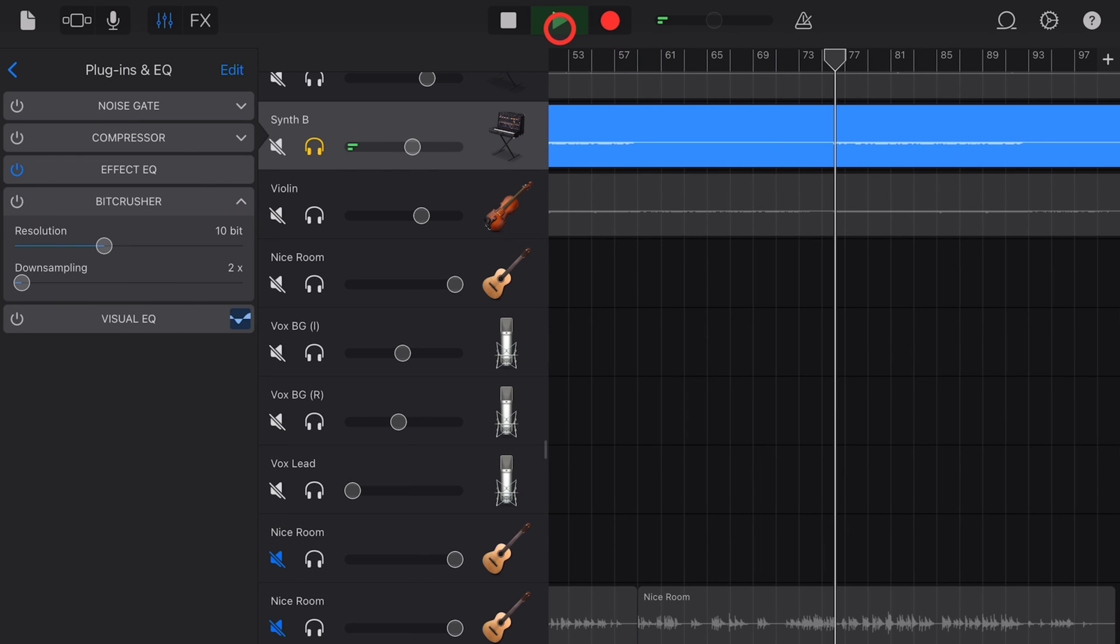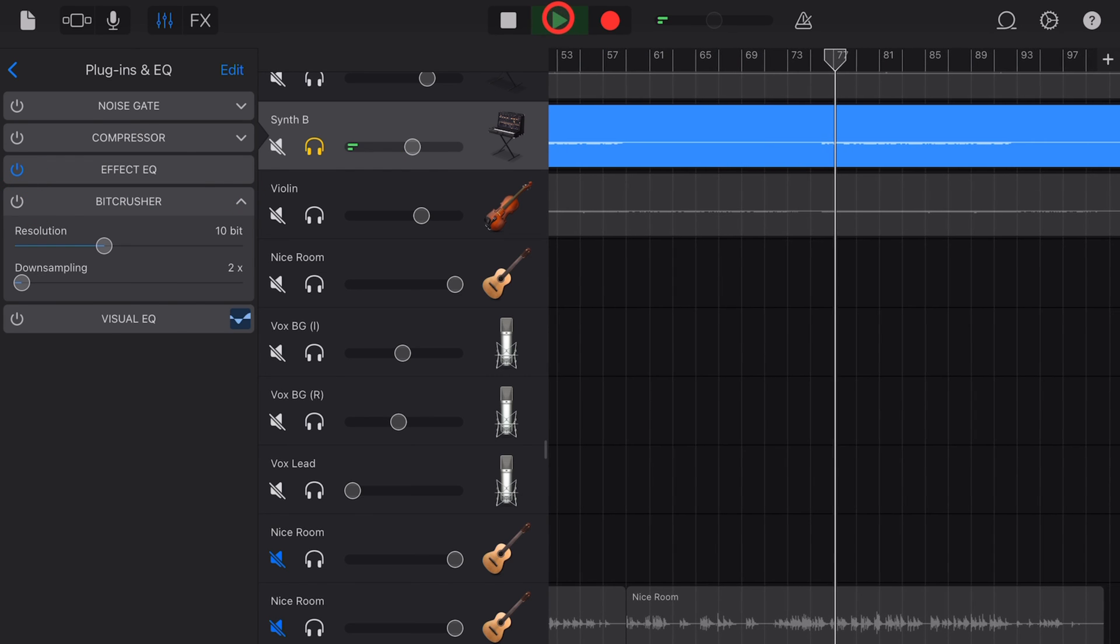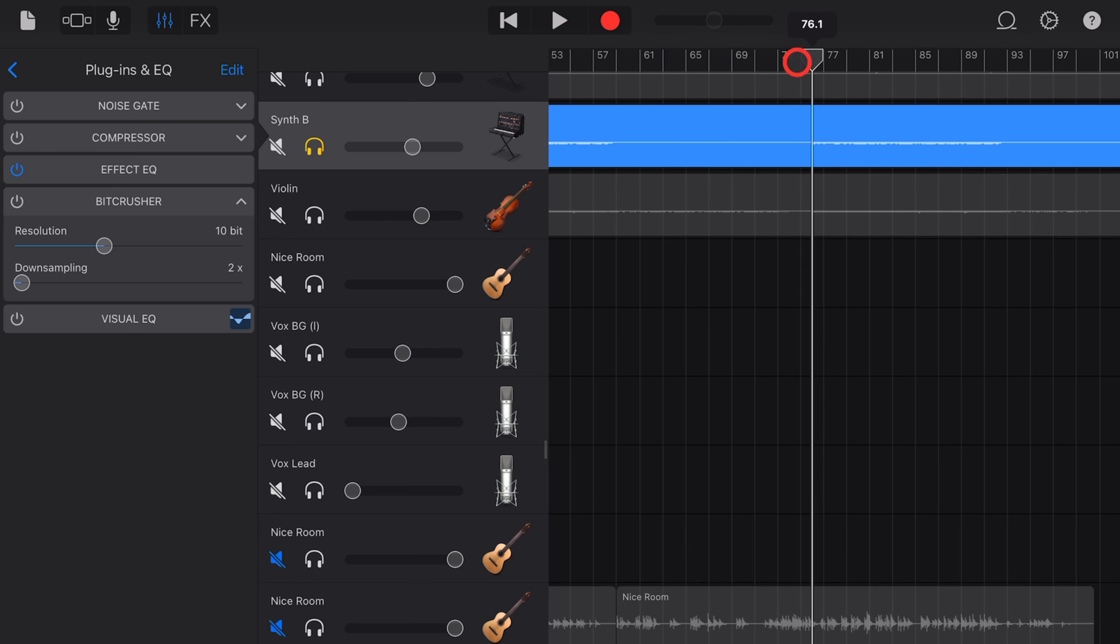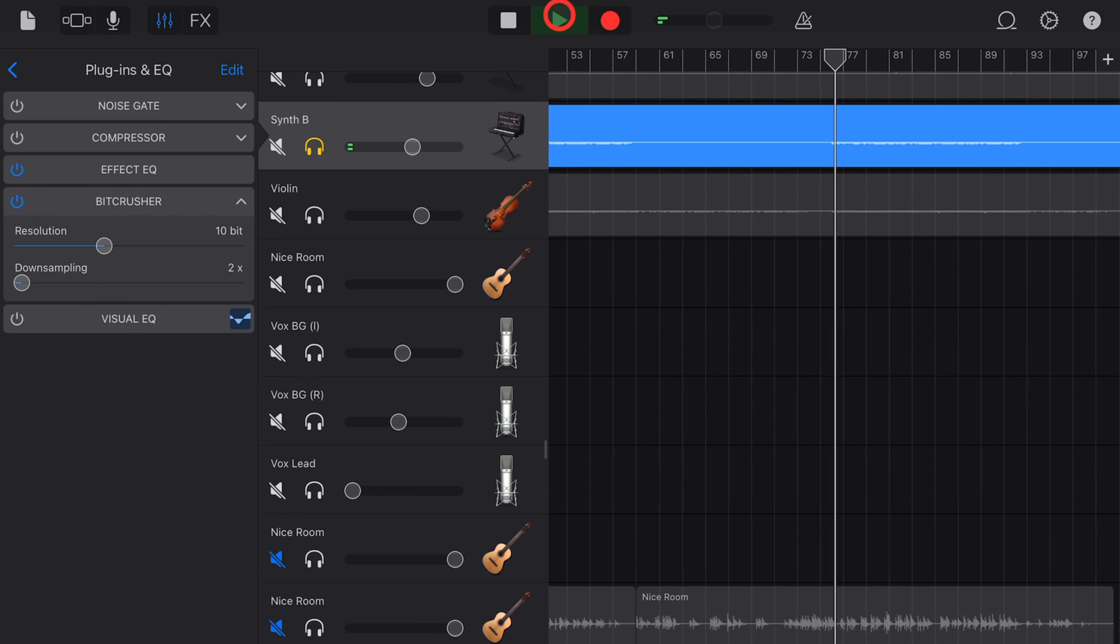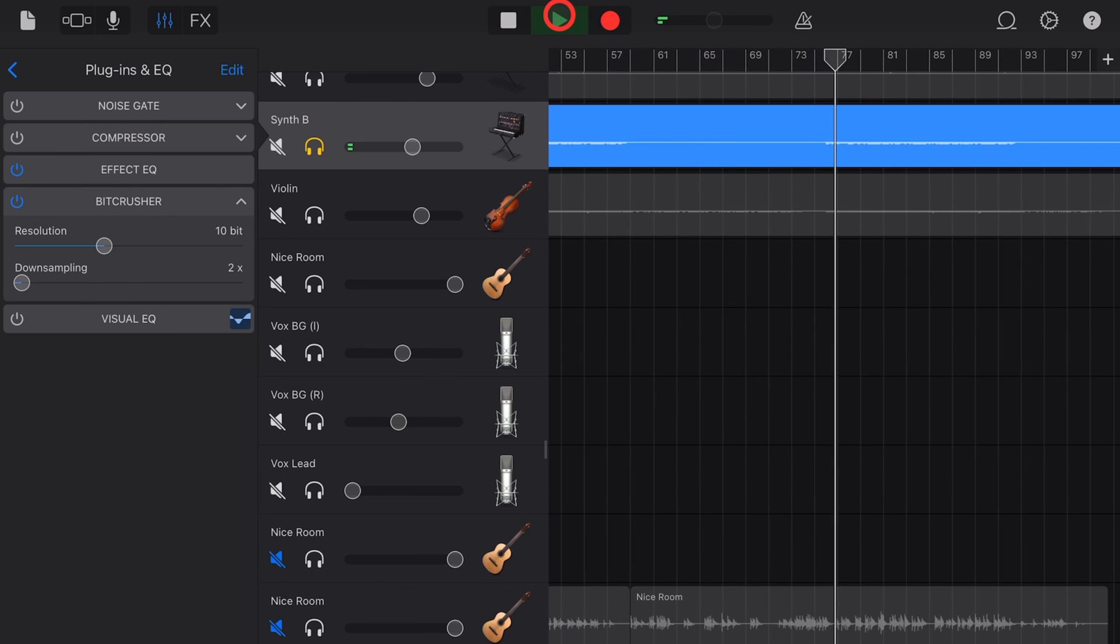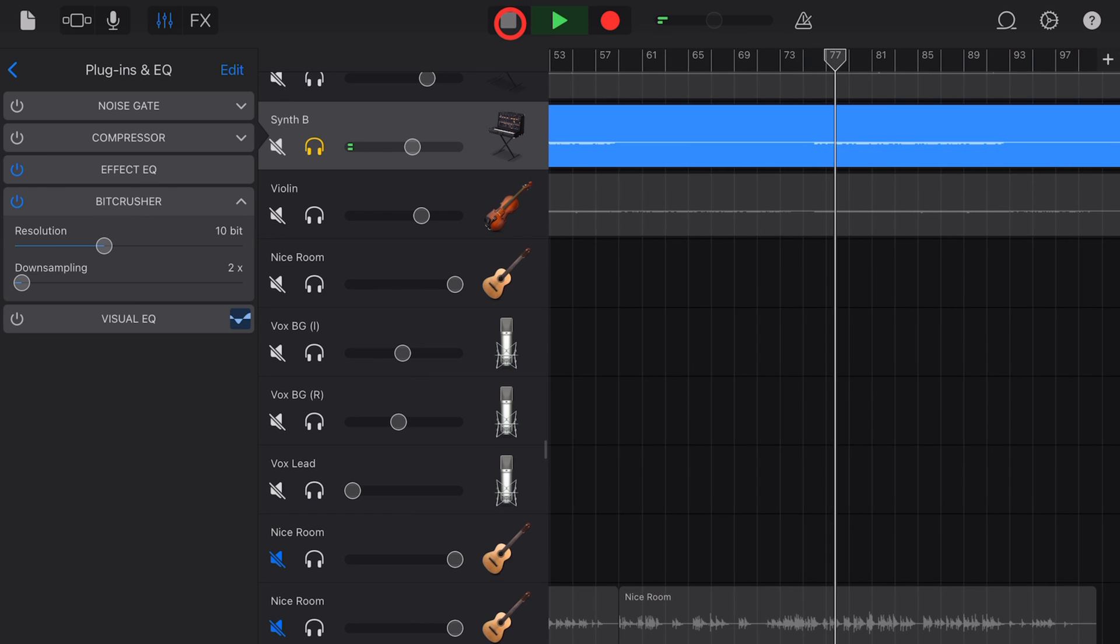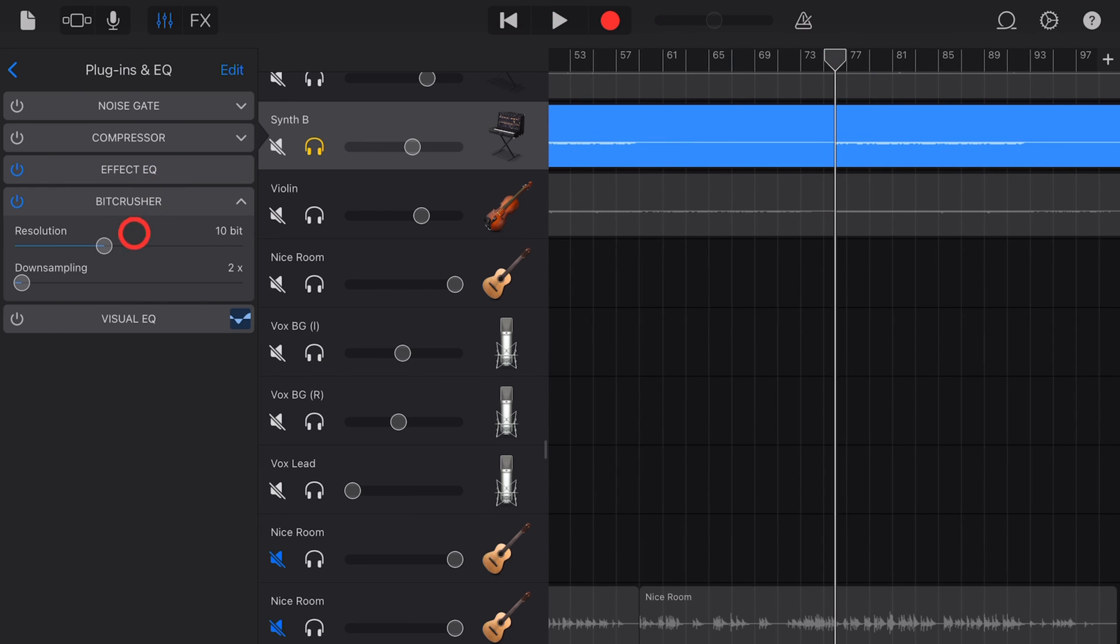Let's play this same synth sound with the bit crusher on. Hear how you just get a little bit more grit in there? And what you can do is really dial this down and this one up and get some pretty drastic changes in your sounds.